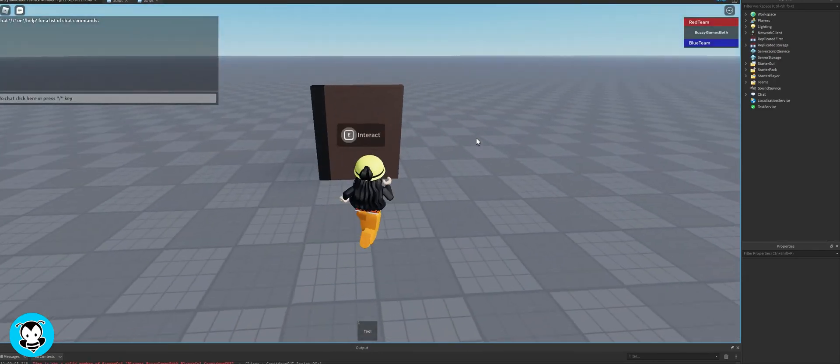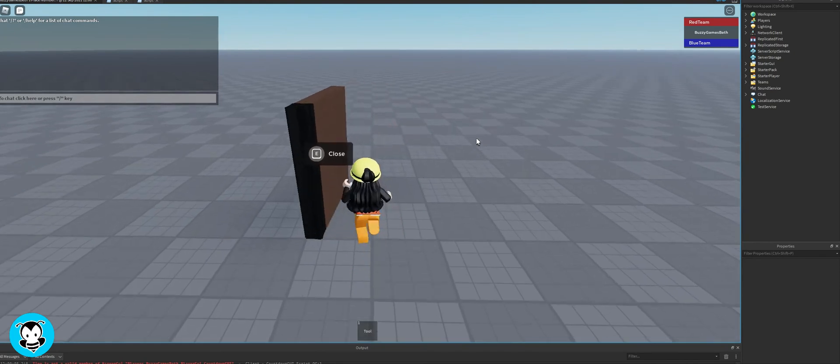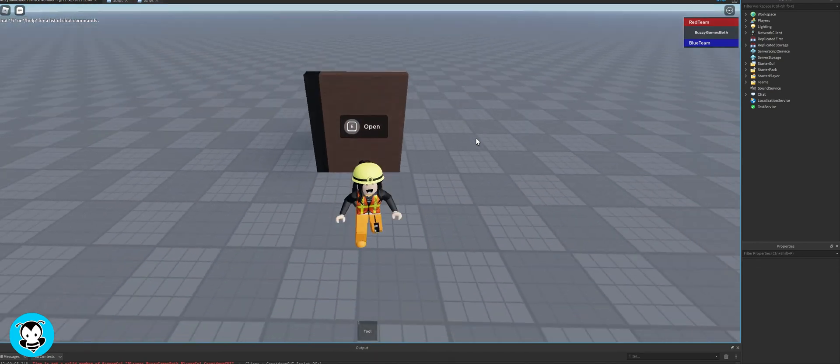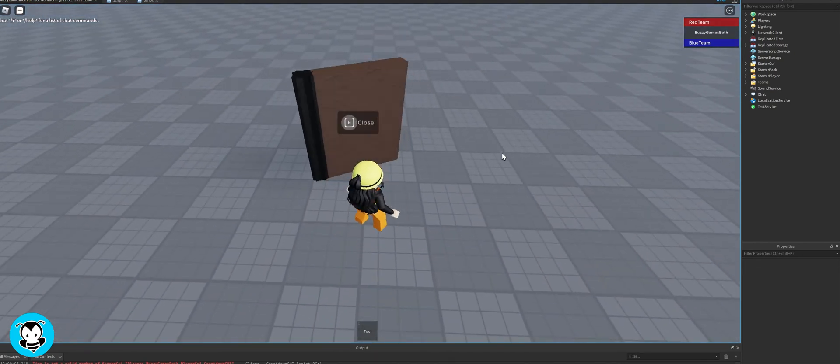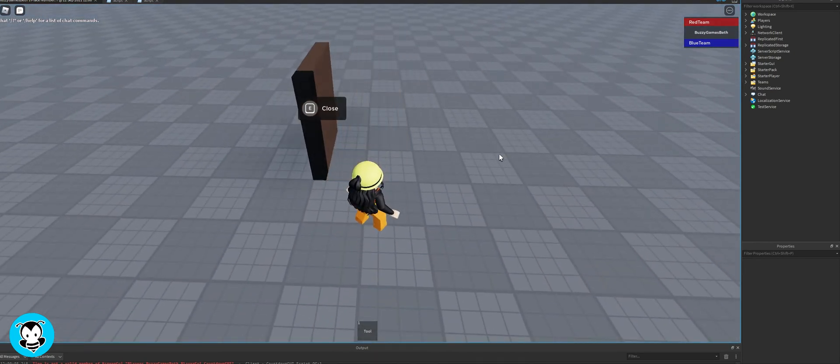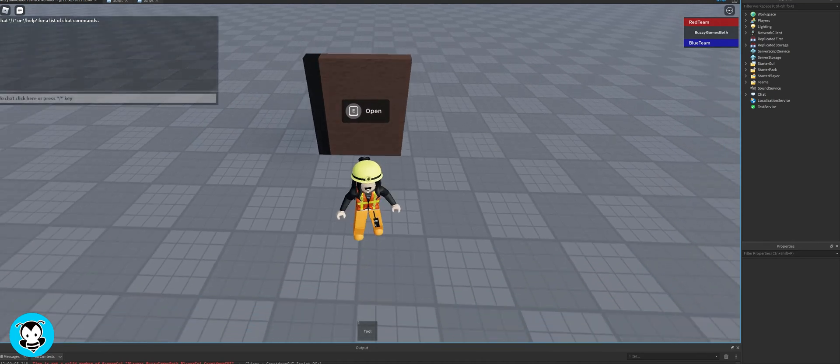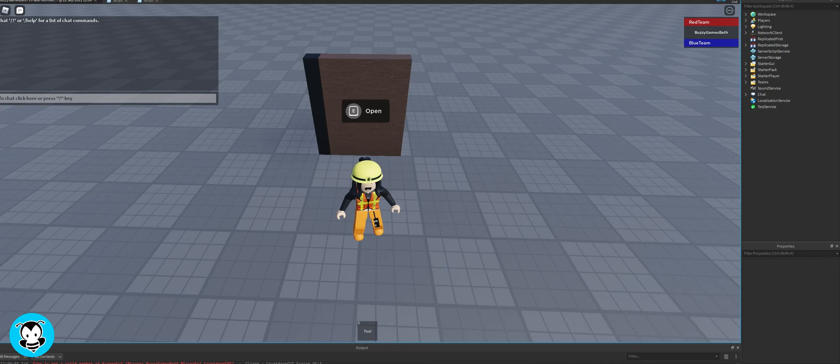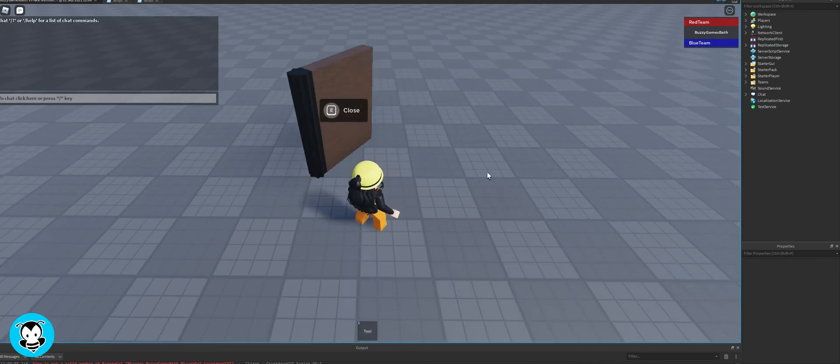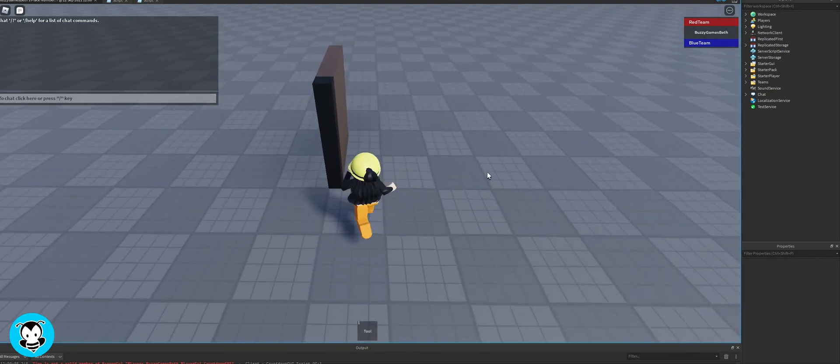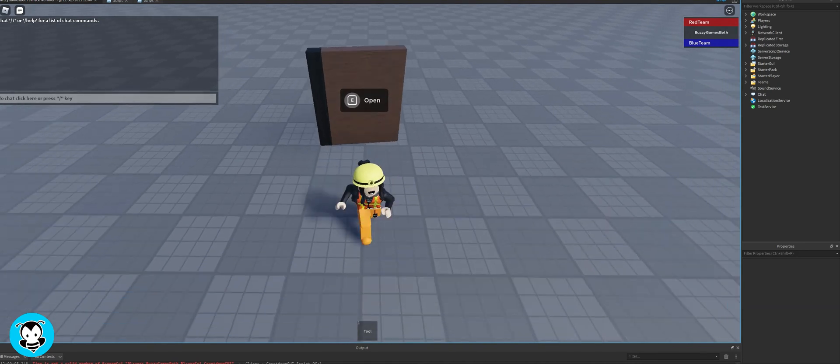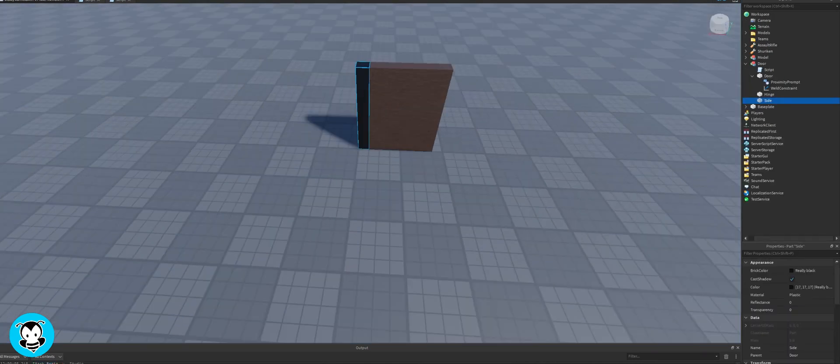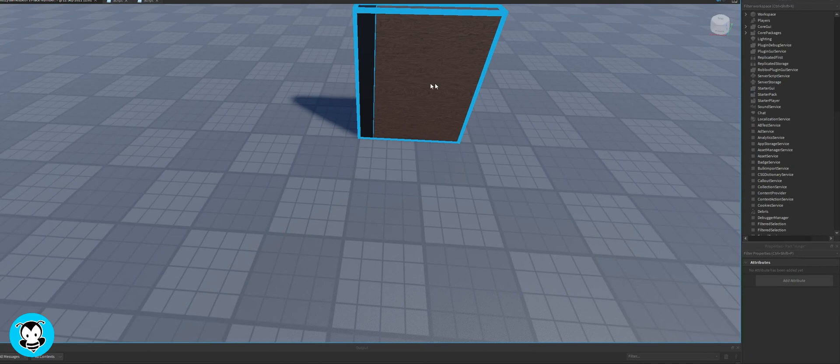So if we hop into our game and press E, the door opens and closes. But if you check out, you can kind of see the hinge anytime we open and close the door and it doesn't look that great, right? So that's where our side part comes in. That's why we duplicated the hinge part earlier, so that we can just change the transparency of this hinge to one.